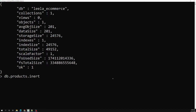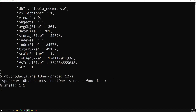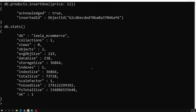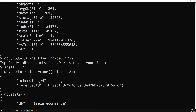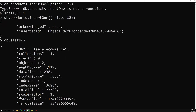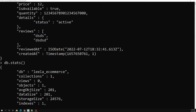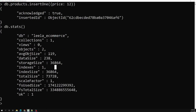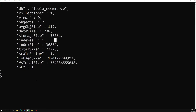Now let's insert again — db.products.insertOne with just a price. After I create it and check stats again, the average object size decreased from 240 to 119, because we now have two objects — one with only a price value and one with all the fields — so the average has changed.